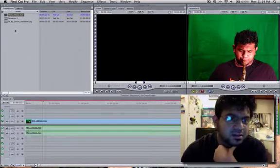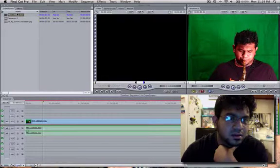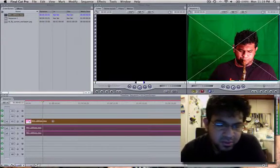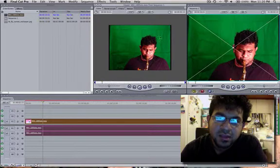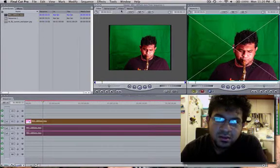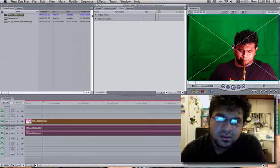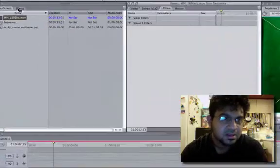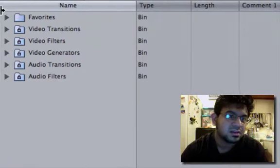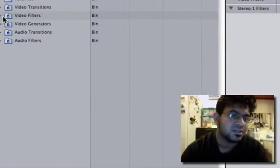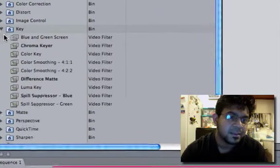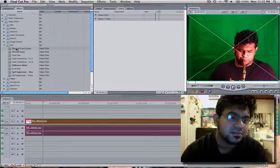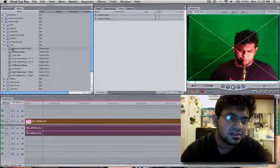And then basically what you want to do is double click on the clip so we go into the settings for it. We go to filter and we can see that there's no filter. So we're going to add an effect filter. We go straight into effects tab and after that we go into video filters. We go to key and we go to blue and green screen to add the effect for green screen to basically disappear.